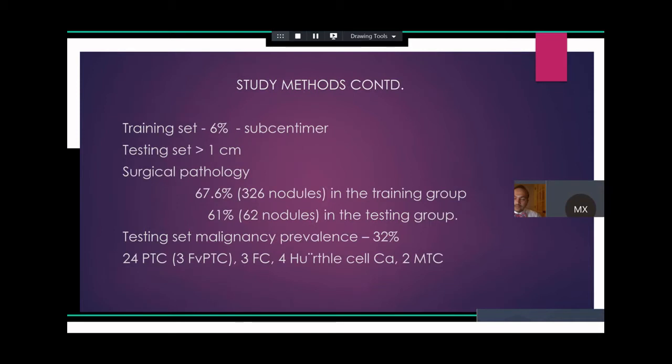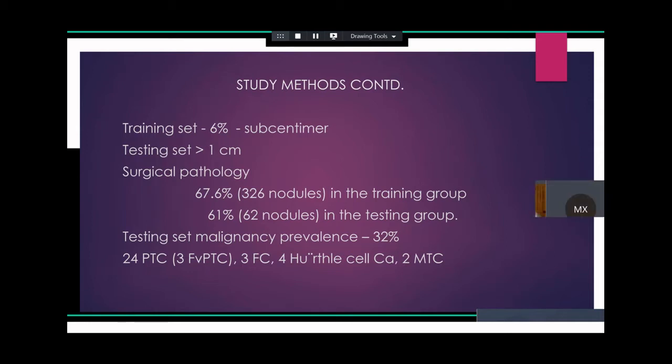The training set had 6% sub-centimeter nodules, but the testing set had all nodules with at least one dimension greater than one centimeter. 67.6% of the training group and 61% of the testing group underwent surgery. The prevalence of malignancy in the testing set was 32%. There were 24 papillary thyroid cancers (three being follicular variant), three follicular cancers, four Hürthle cell cancers, and two medullary thyroid cancers.